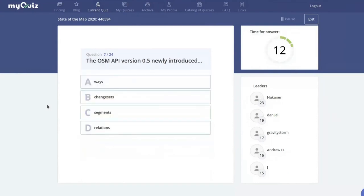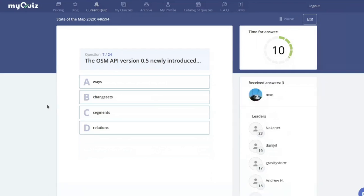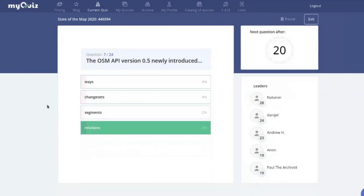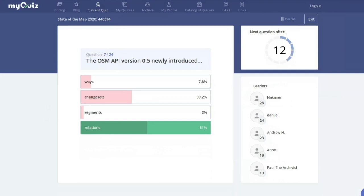The OSM API is currently version 0.6 — but what did version 0.5 introduce? Ways, changesets, segments, or relations? It was relations. Ways were introduced in 0.3, changesets were introduced in 0.6, and segments were actually removed in API 0.5.